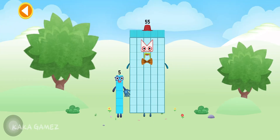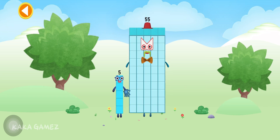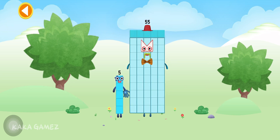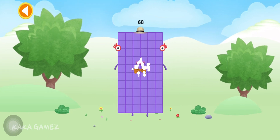You're about to meet Numberblock 60. Can you add 5 to 55 and make Numberblock 60? Drag Numberblock 5 onto Numberblock 55. Yay!